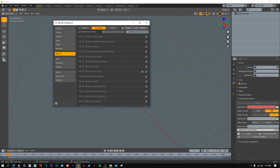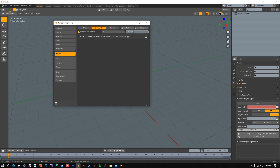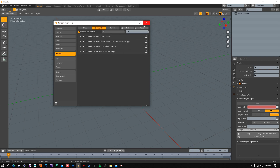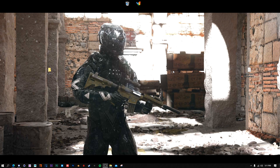Make sure both add-ons are ticked on. If you go to Community and you're not seeing them, just type in 'blender' and you'll see Blender Source Tools. To find the VMF importer, just type in 'import' and it should be the first thing that pops up. If it doesn't, just uncheck Enabled and it'll appear. Once you have both installed and everything is checked on, go ahead and close out of Blender.